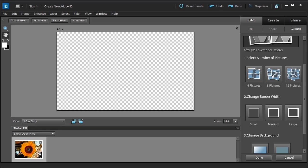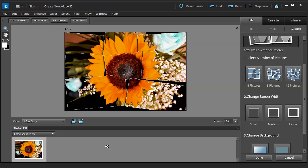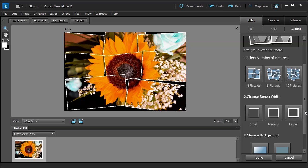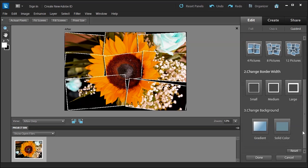You can see it's working its magic. You can choose a border width: small, medium, or large. I like the large.